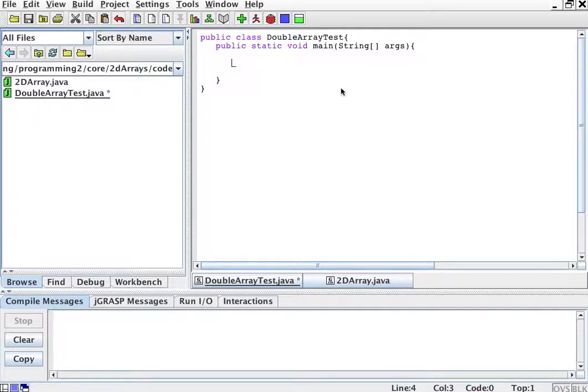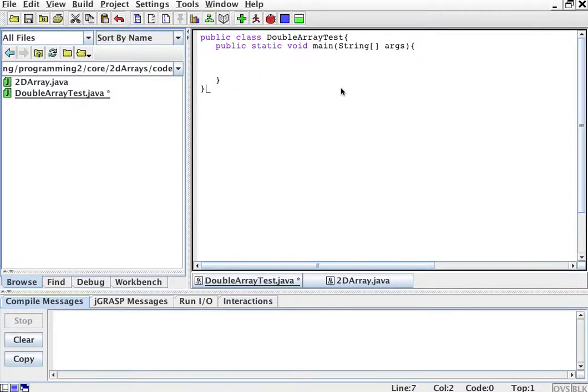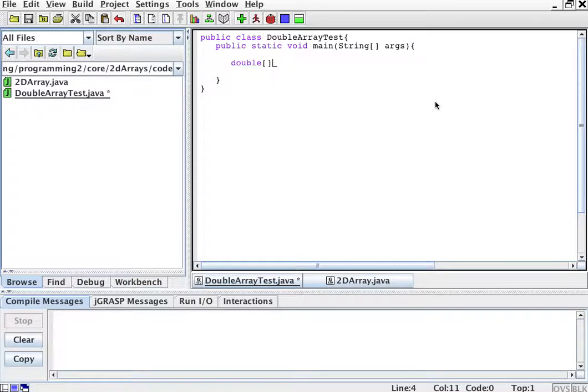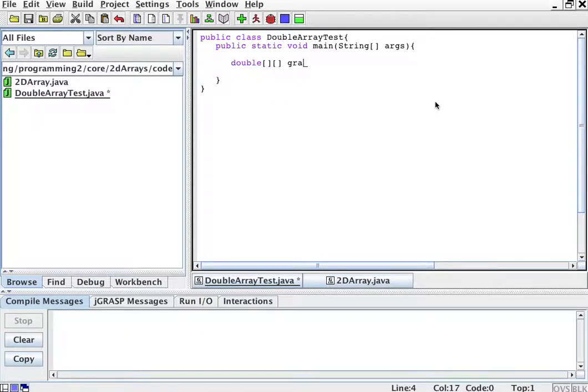This will be a double, and then because it's a 2D array, we do this twice, one's for rows, one's for columns. 2D array called grades.